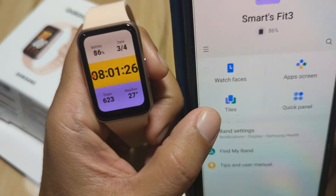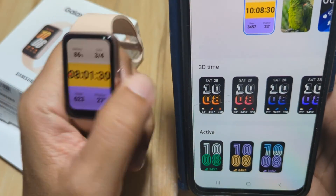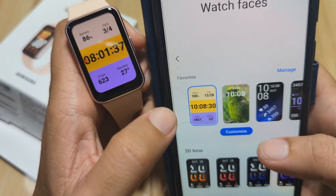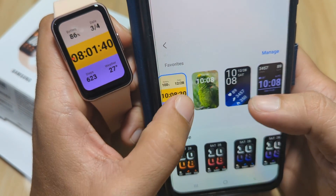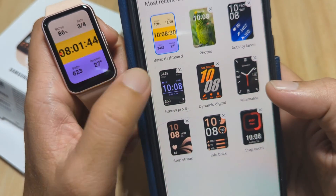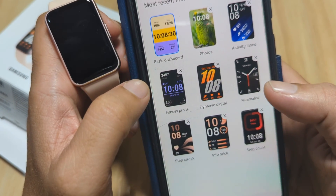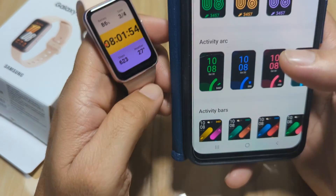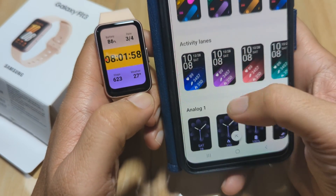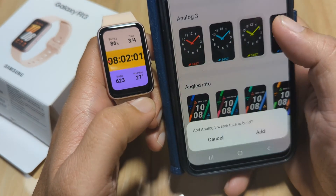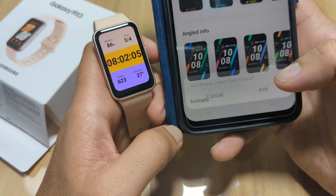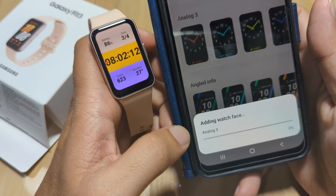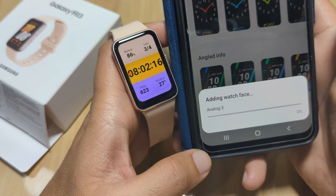So we have here our first feature, the watch faces. Previously, we already showed you how to download and install a watch face as well as the custom watch face. Here on the favorites, you can manage or delete some of the watch faces downloaded to your wearable. You can also download additional watch faces. Let's set an example — let's pick a different watch face, pick this one. Add an L3 watch face to the band. As you can see, it automatically downloads the watch face for our Galaxy Fit3.